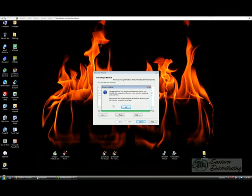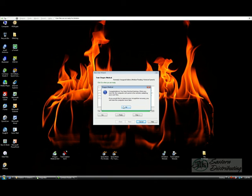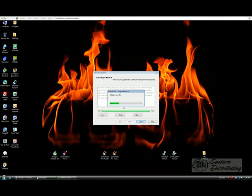When you finish reading the training text, a congratulations window will appear. Simply press OK. You will now be prompted to adapt to your user profile.